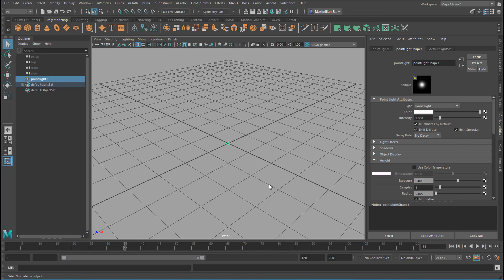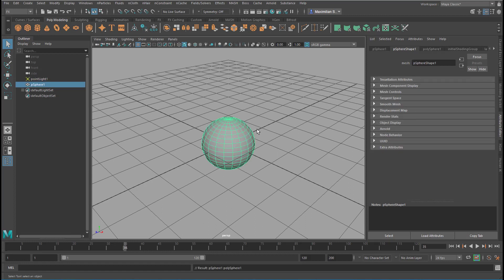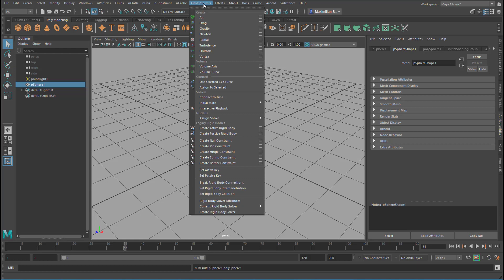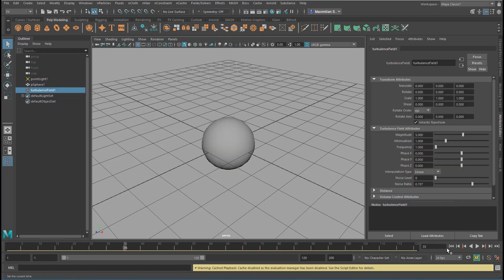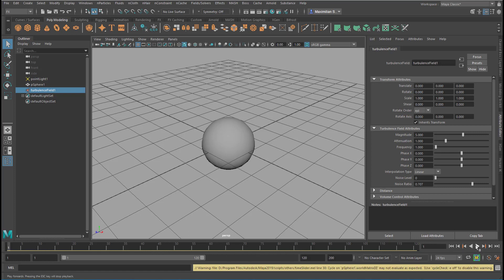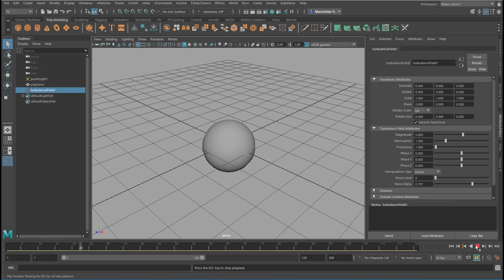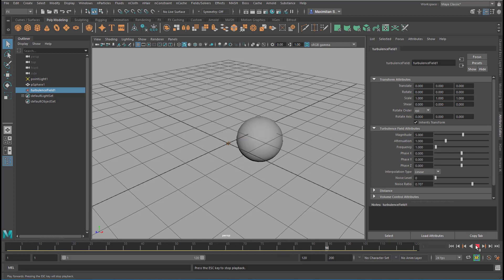The trick is that we can create a sphere, for example, and make this sphere be influenced by some field, for example a turbulence field. Now we get a yellow notification here which has to do with a cache which caches the simulation. And you see the turbulence affect our sphere.